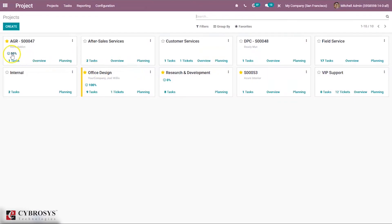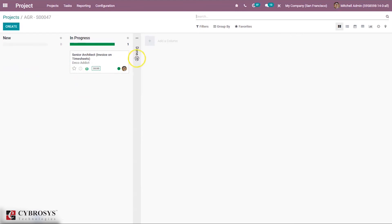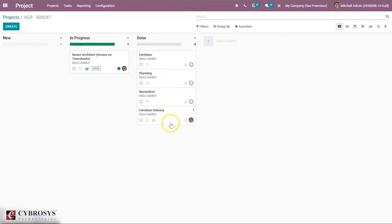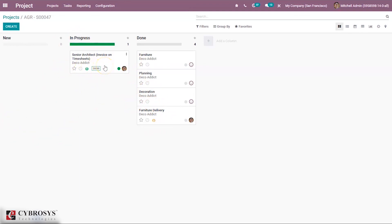Here we can see the average rating has changed to 50%. For this task rating, it is not satisfied and we can see this is not changed to green color. This is how rating can be done when the stage is changed, when a task is moved from one stage to another stage.